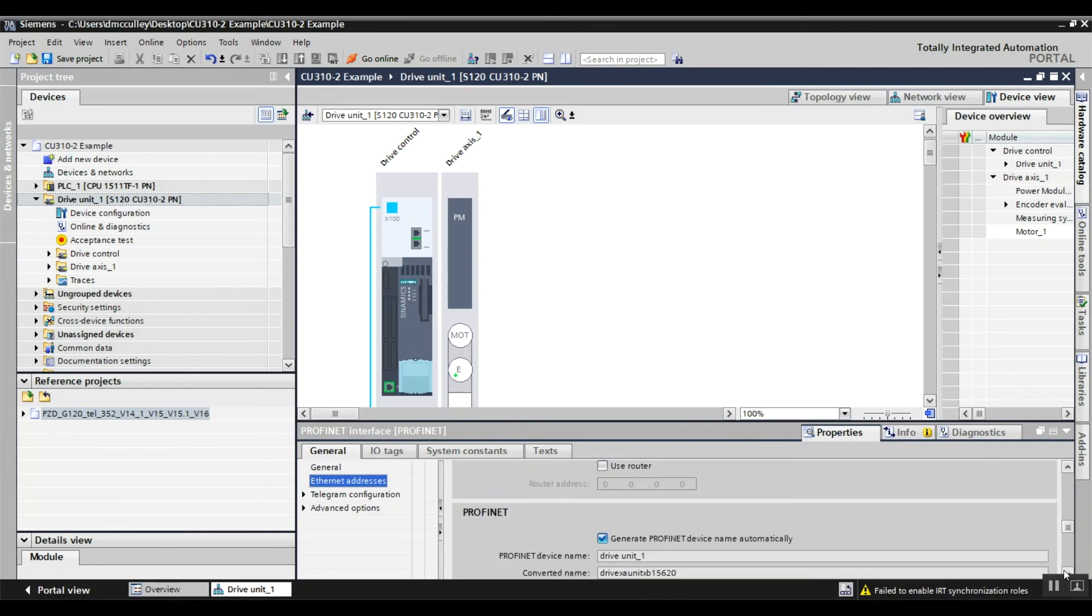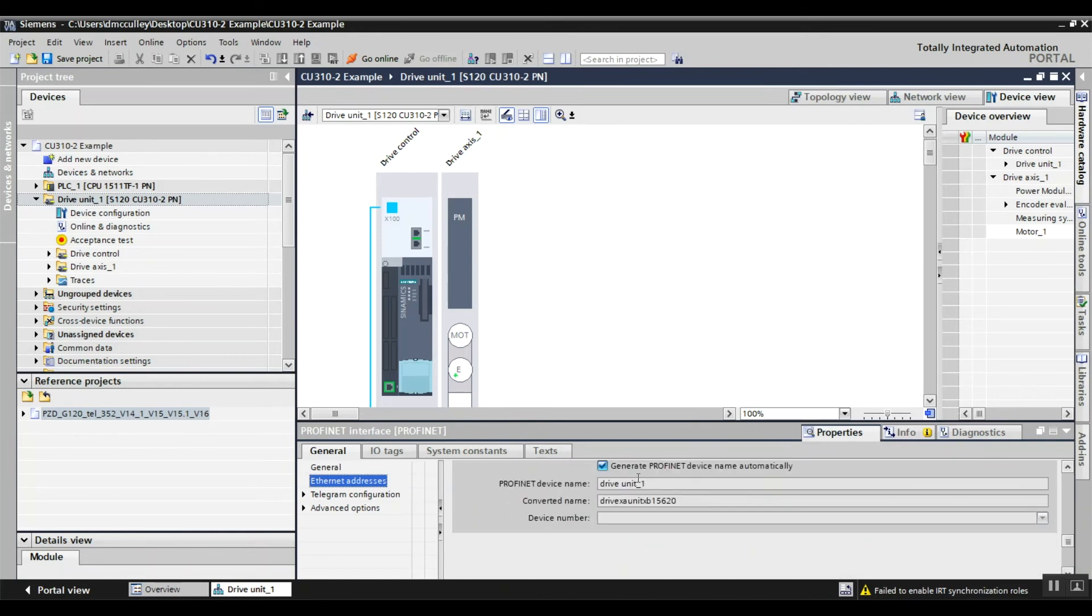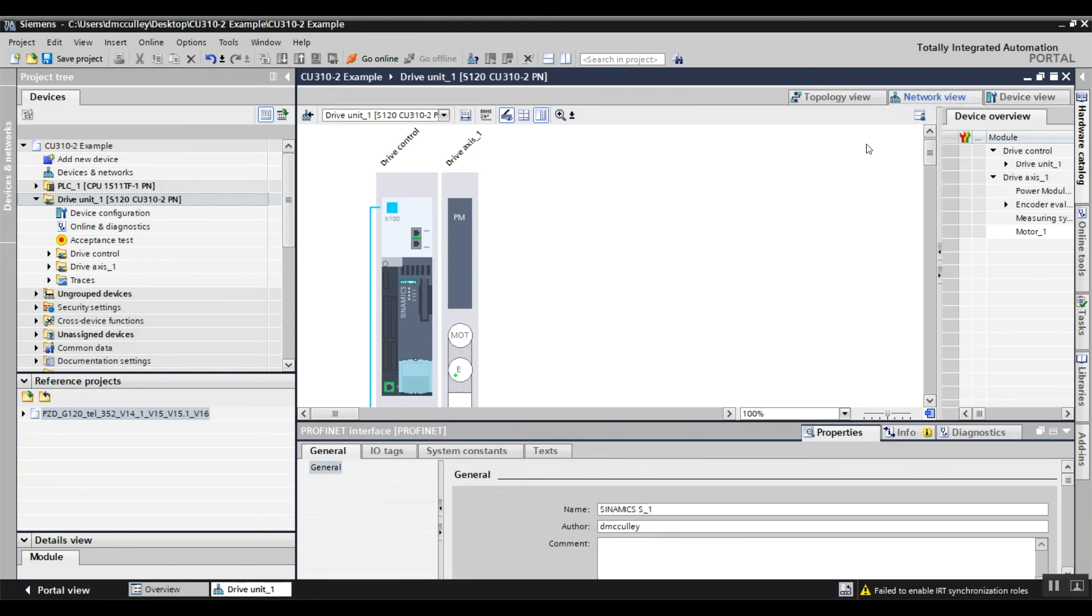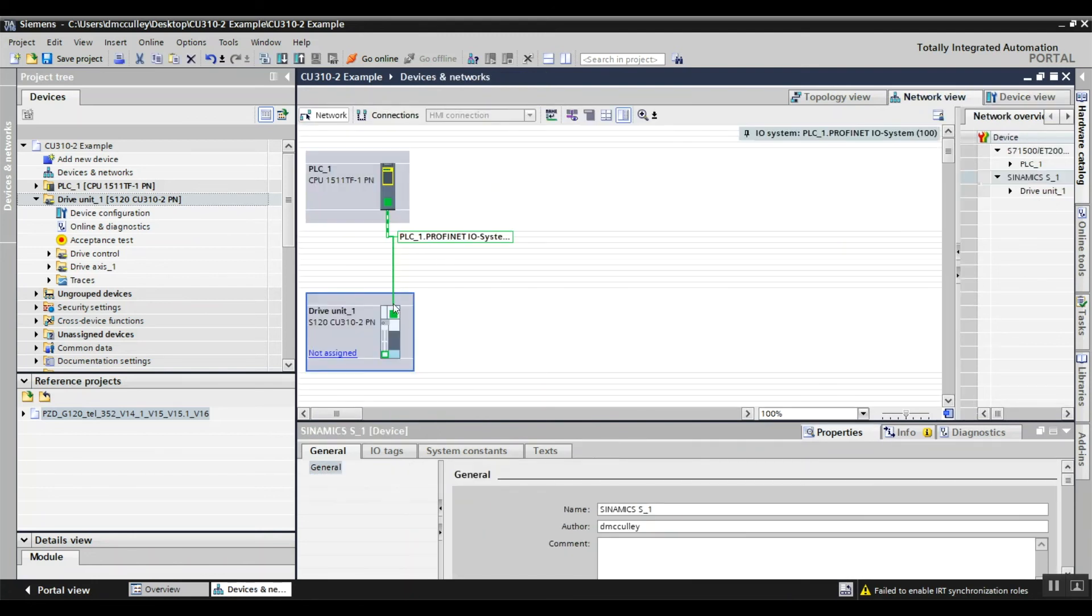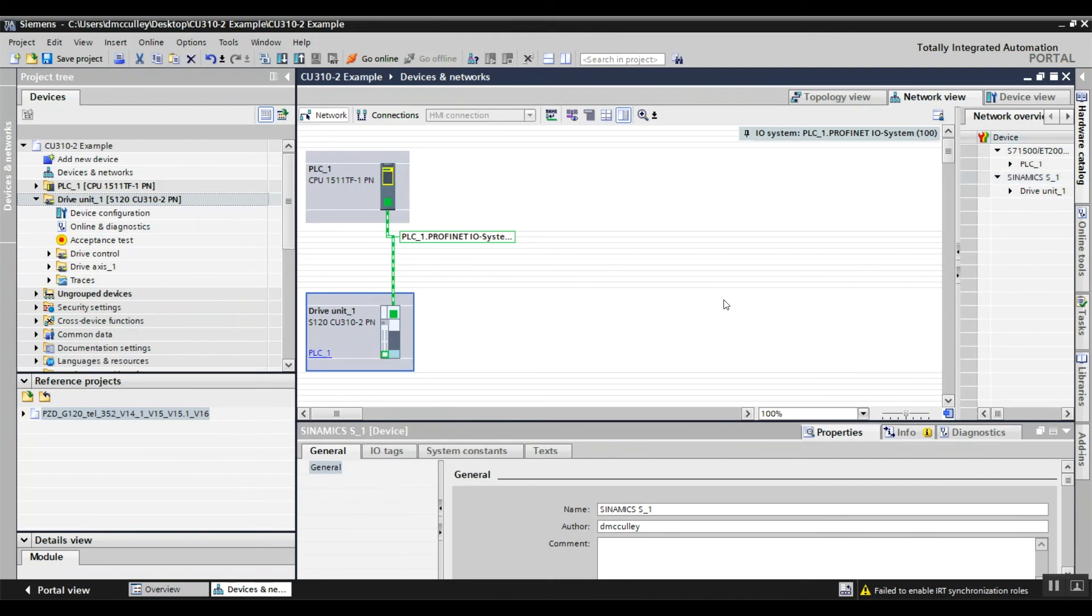Make sure you have the appropriate device name you want, then go to network view and assign it to the PLC. That is all there is to commissioning or adding an S120 CU310-2 to your project.